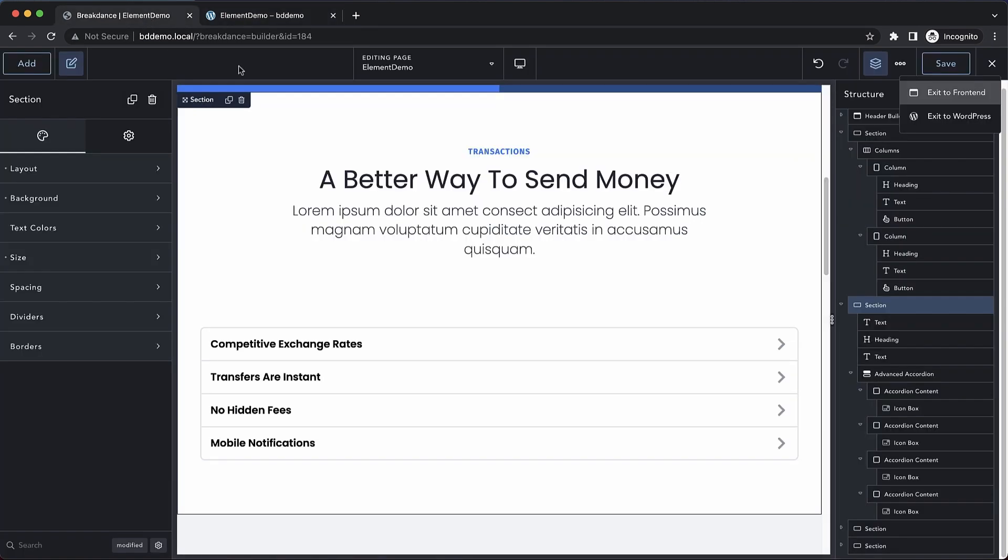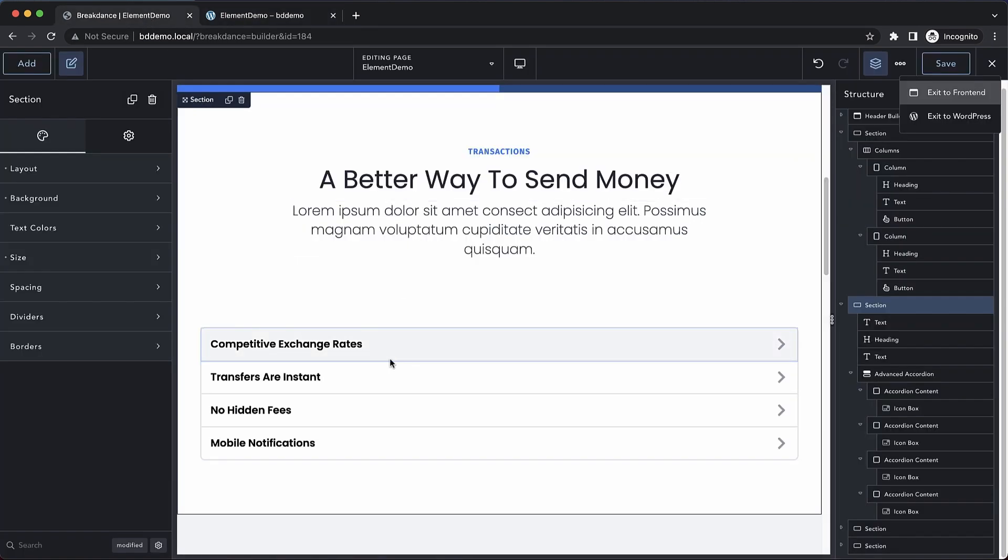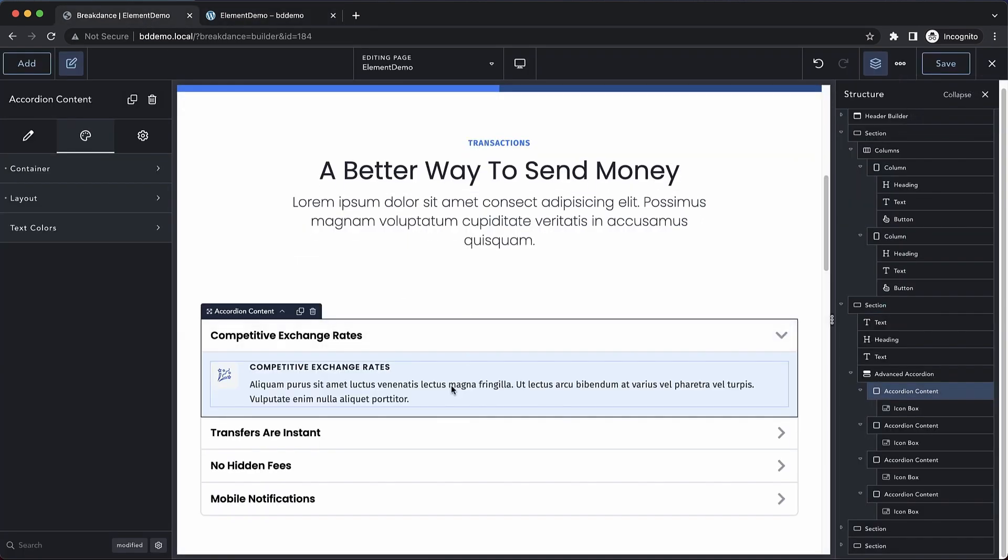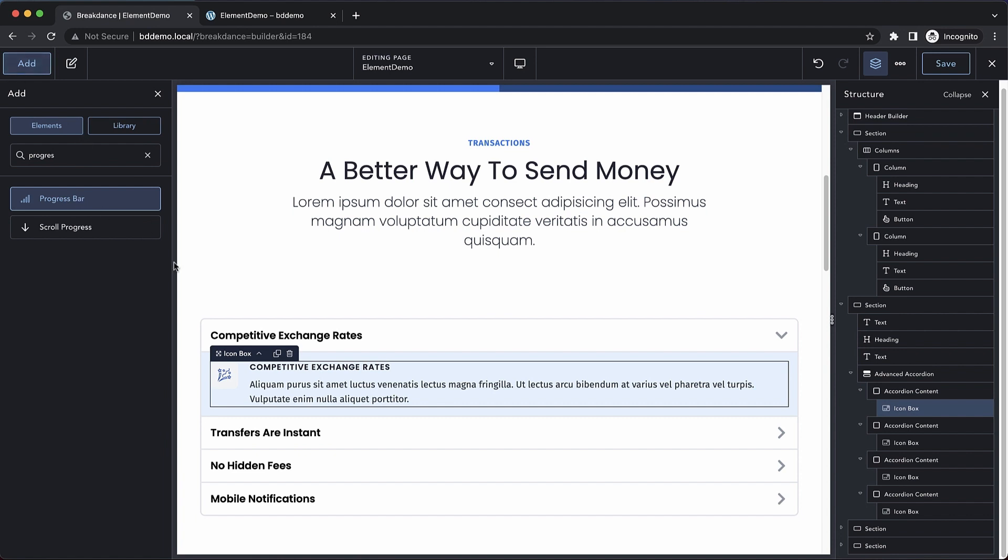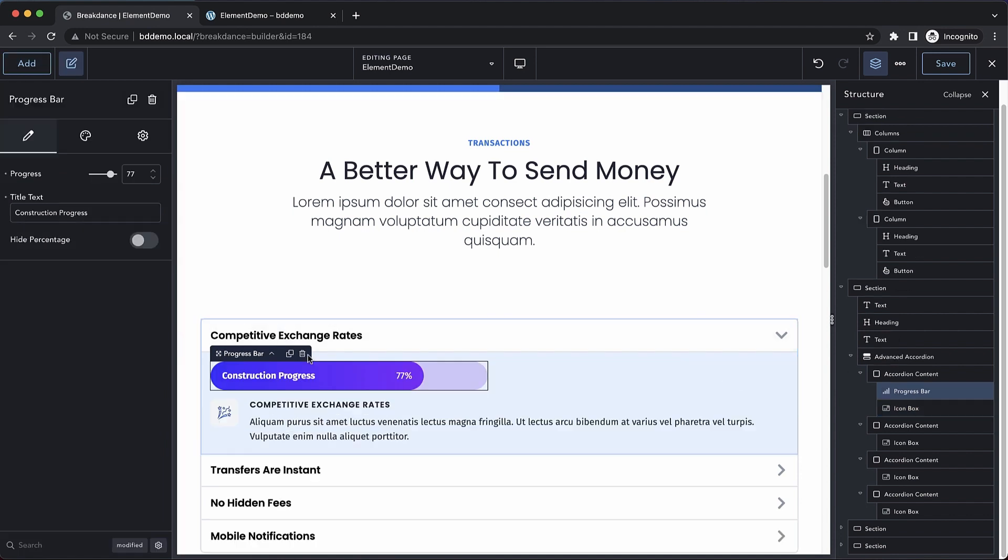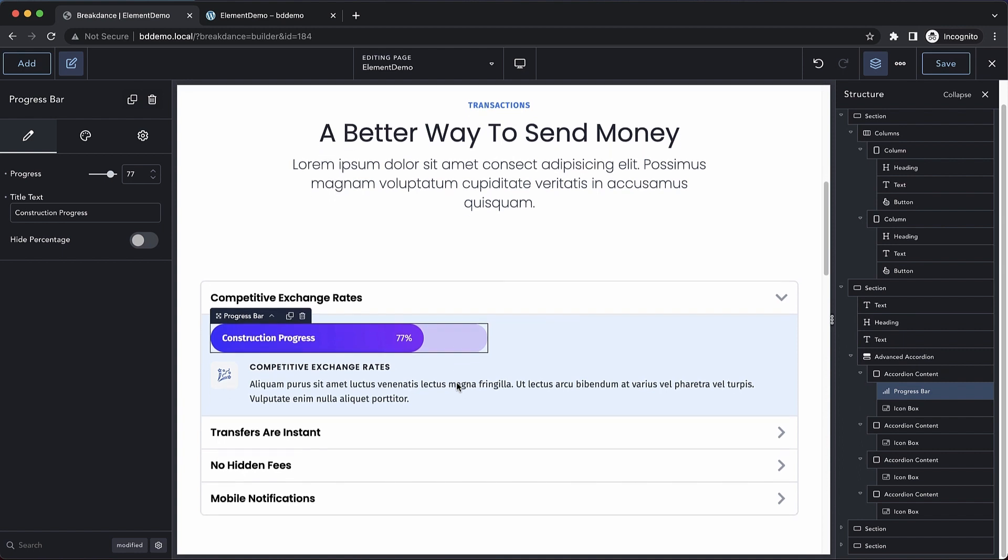Note that the advanced accordion can contain any element. So if we want something like a progress bar, we can move that in, we just click and drag. Just like any container in Breakdance, you can add any element you want into the advanced accordion content area.